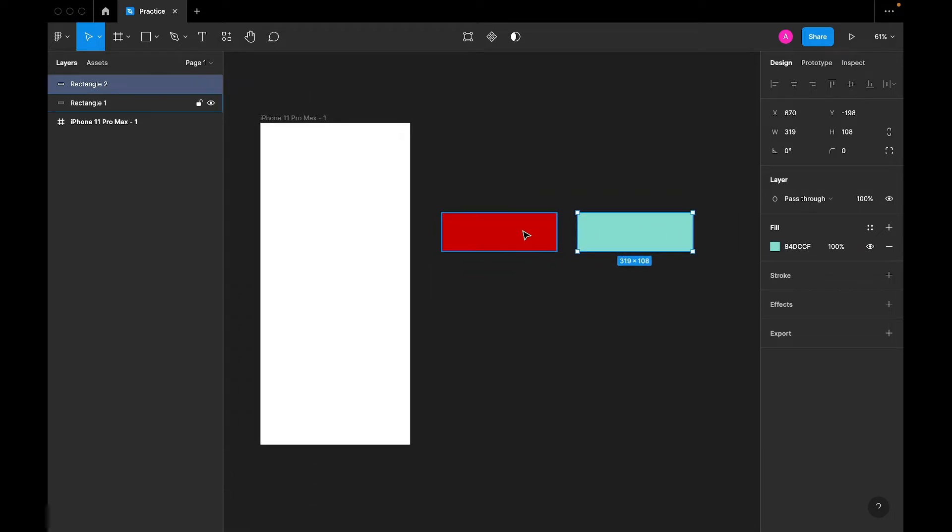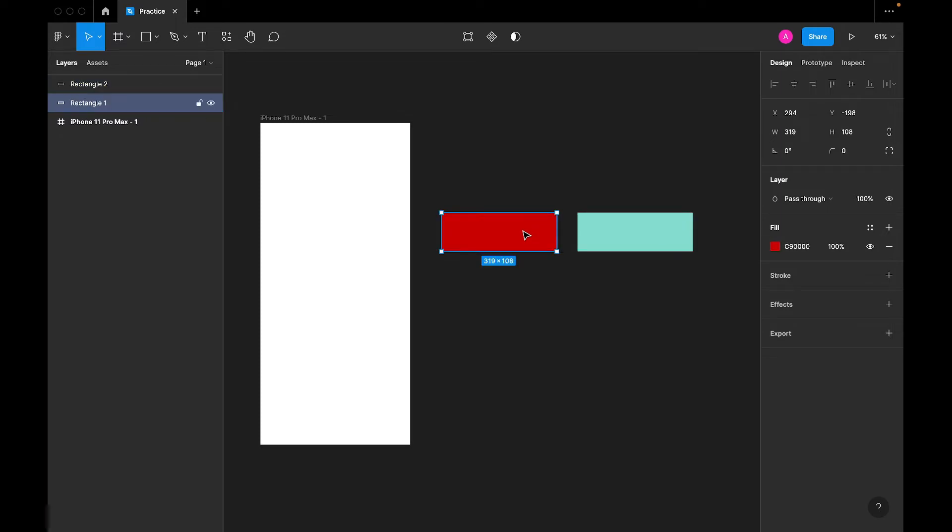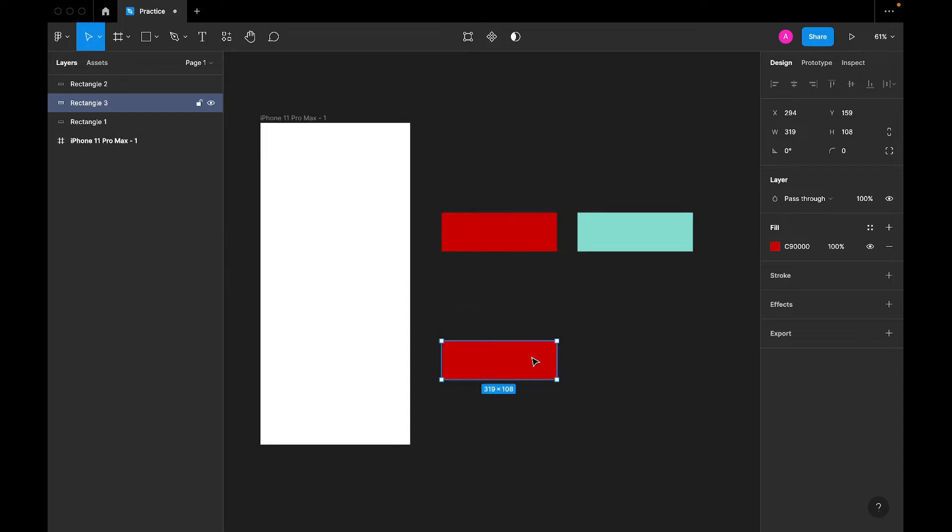Now, there are situations where we might have different states. And as a result of information architecture or visual hierarchy, we might want to either darken it a bit or brighten the color or make it lighter or darker depending on what the situation might be.